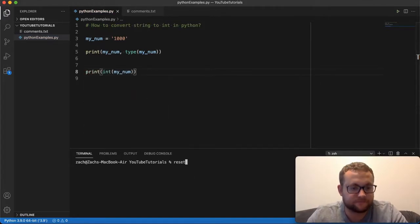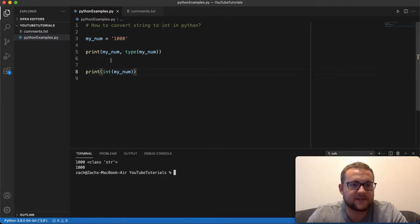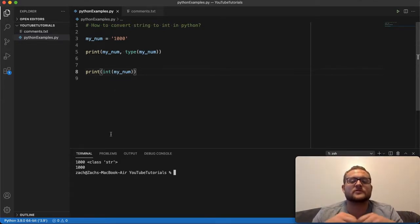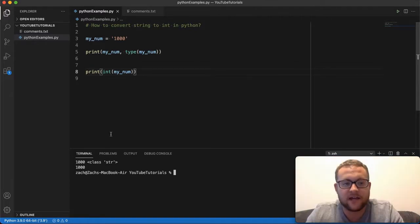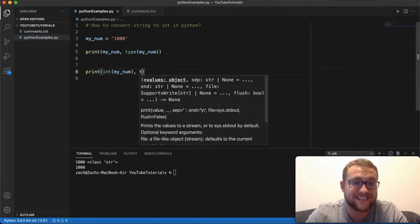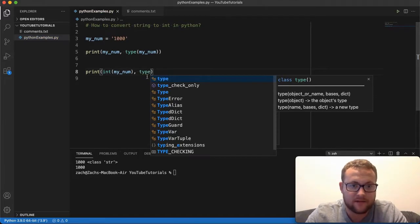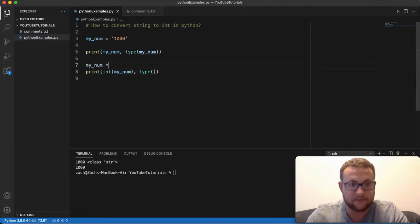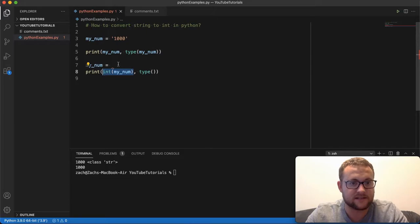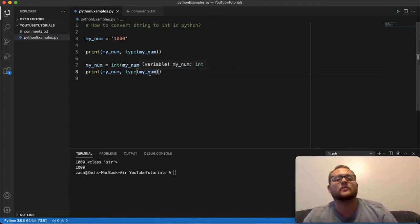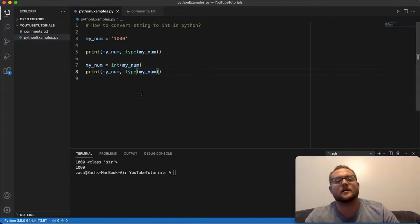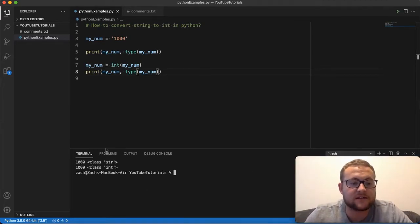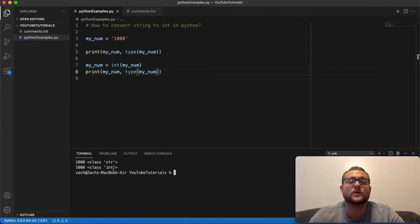If I print this out, you'll see that we get 1000. When you print something to the console it looks like string representation, so it won't look any different. But if I show you the type — I'll reassign the variable and print out the type — it's printing out that the type of my_num is int. So that's how you convert a string to an int in Python.